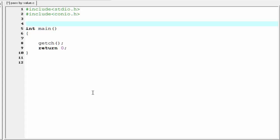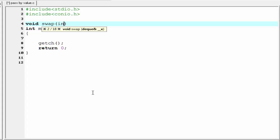Here we are going to create a function called swap, and the function swap takes two integer type parameters. First, do the prototyping for it: write swap and within parenthesis write the type of the parameter, which is integer.